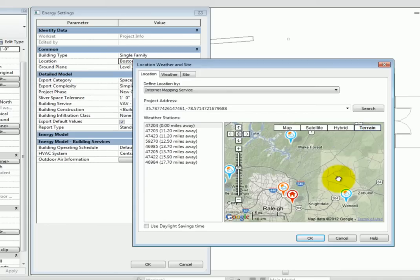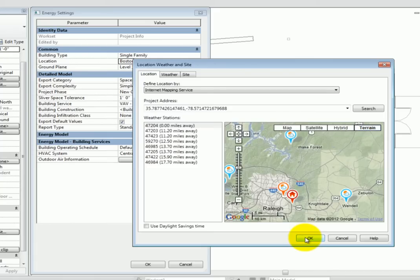So, if you are working on a project in Texas, you certainly don't want to leave the default values for Boston in place. Lastly, under the Common Grouping of Properties, select the Ground Plane.